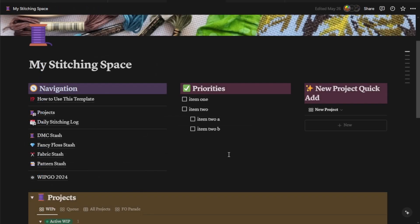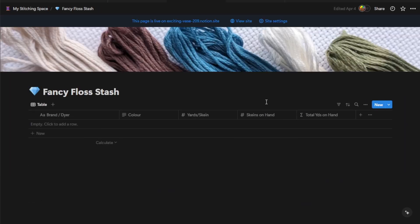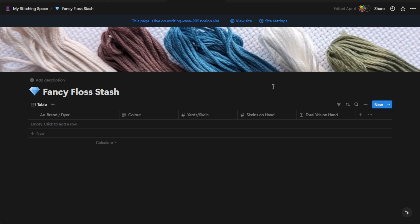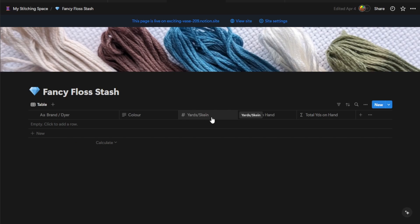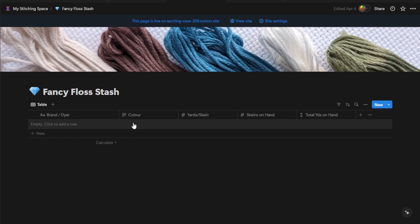The next database that I've given you is the fancy floss stash. I don't actually use fancy floss, but I know a lot of people do. So it's a little bit different to the DMC stash. If you don't use fancy floss like I do, feel free to delete or ignore this page. Here you can enter more details about your flosses, such as the dyer, the color, the number of yards per skein, how many skeins you have on hand. That will auto-calculate to the total yards on hand, so you only have to update these two fields. You can list any extra materials. You could even open each line of the database as a card and add a picture of each floss as well.